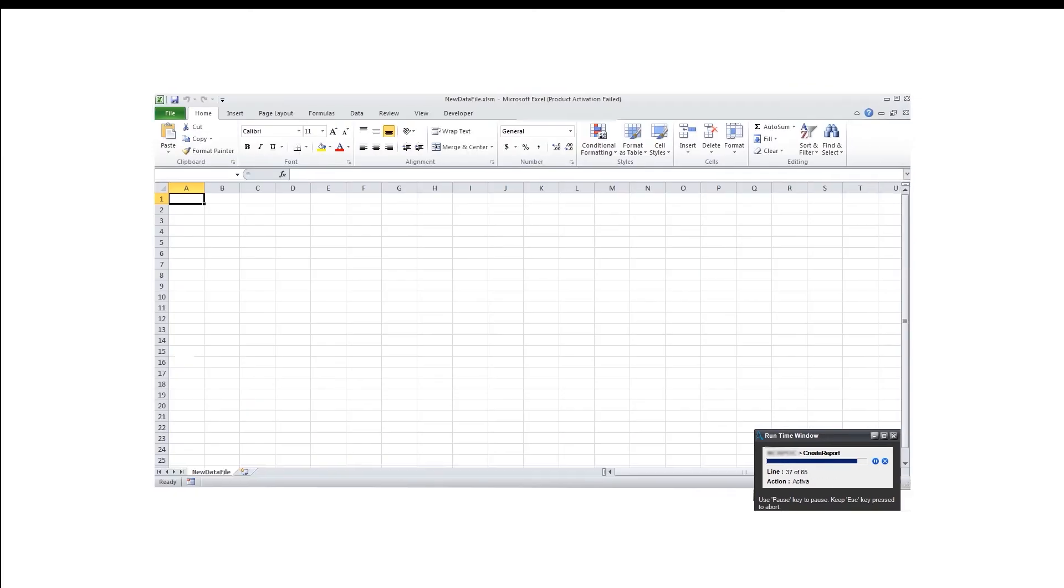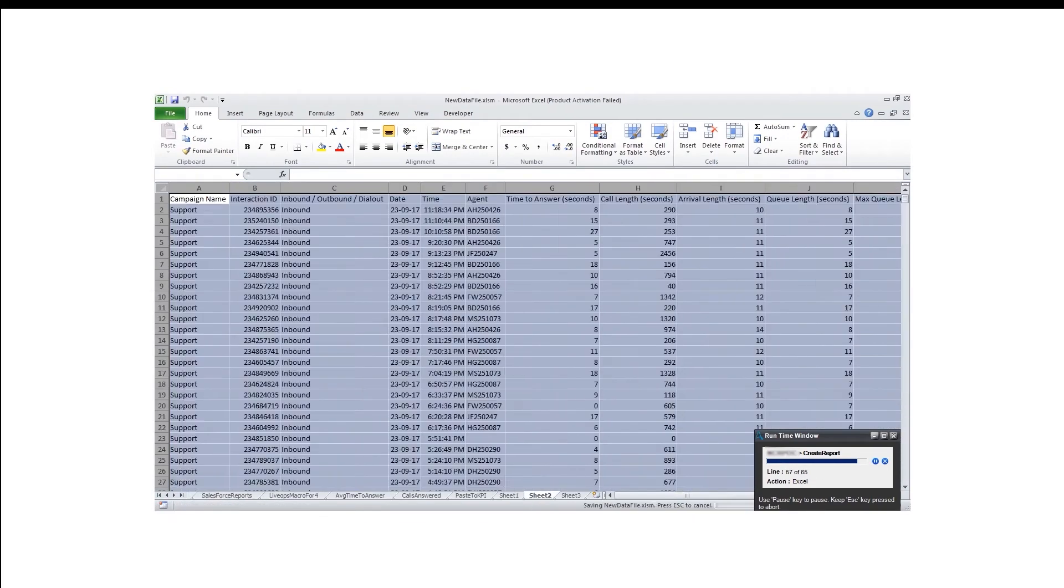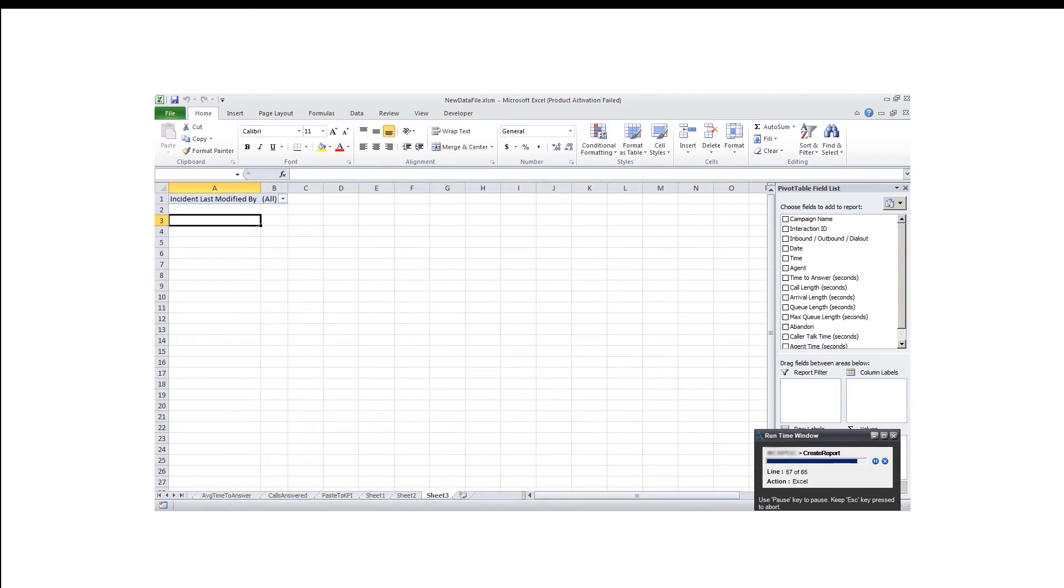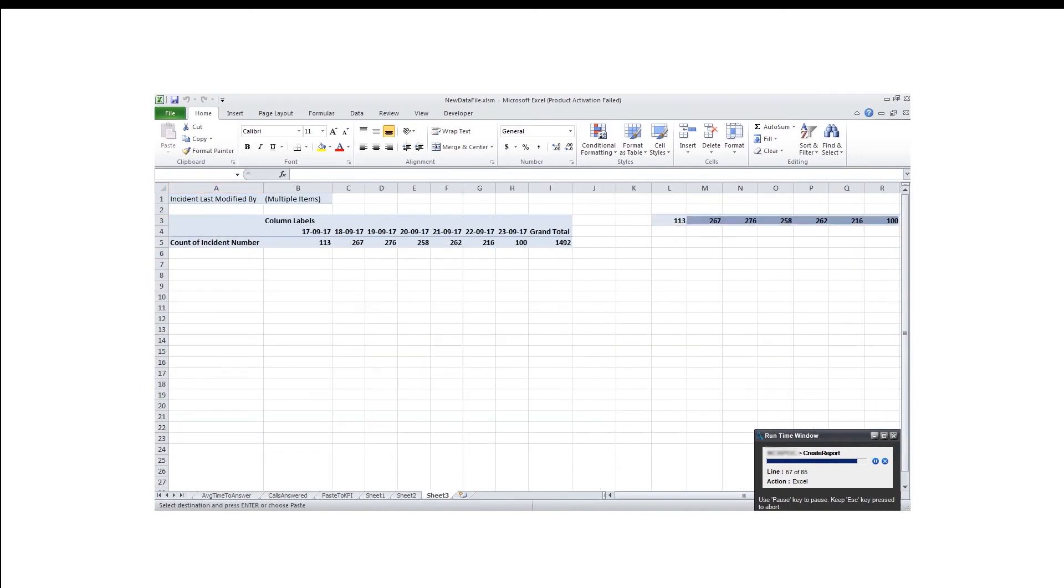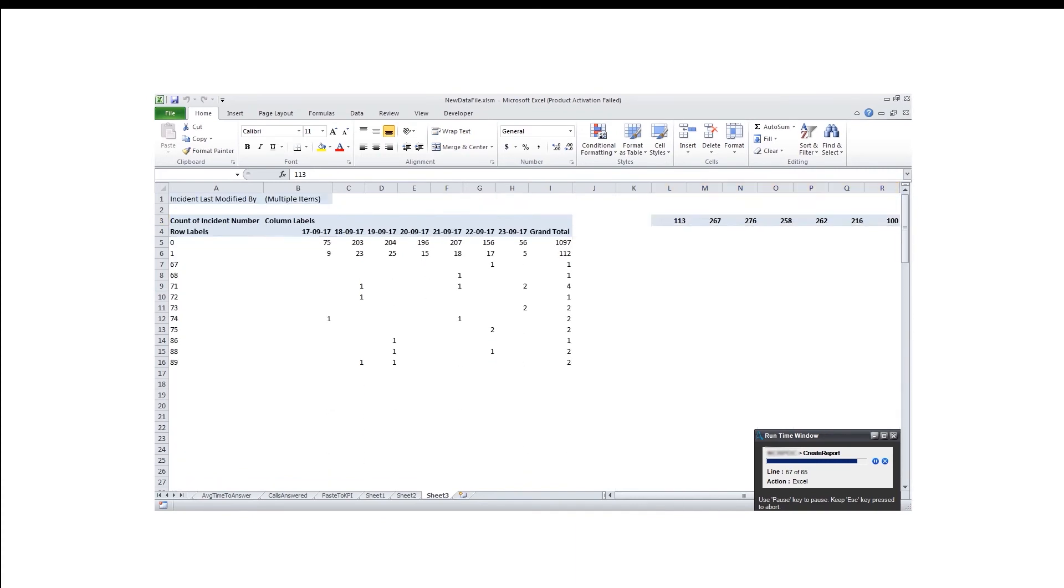After saving the earlier file, the bot now opens a fresh file where it copies data from both the files and processes it using filters, pivots, and predefined formulas.